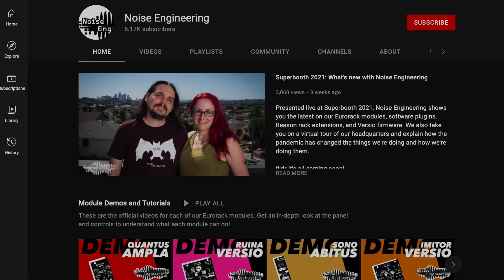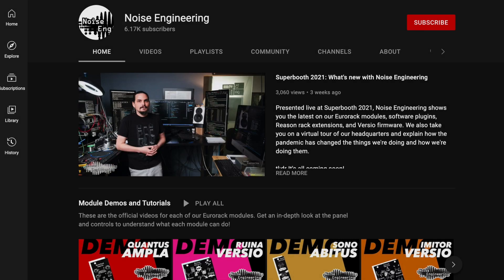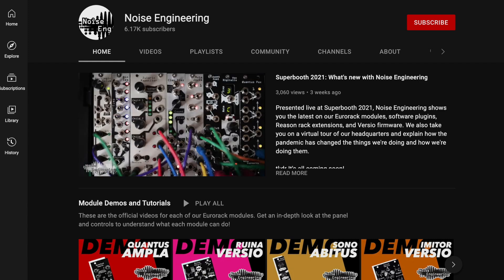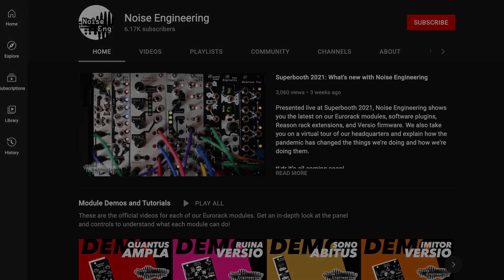Have you liked and subscribed to this channel yet? We'd love your support. Plus, you'll be the first to know when we release new videos. If you've subscribed already, our heartfelt thanks!